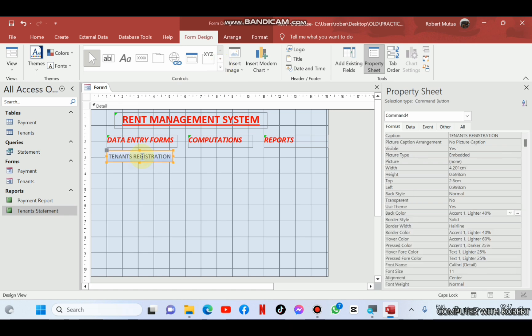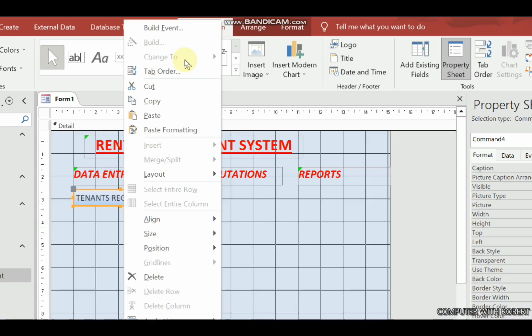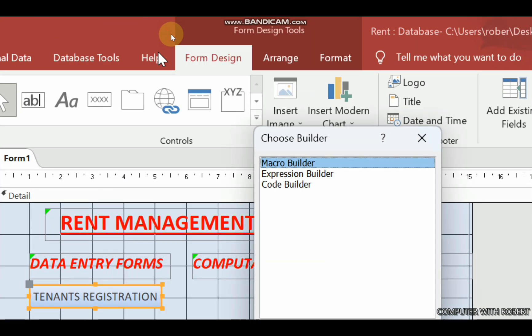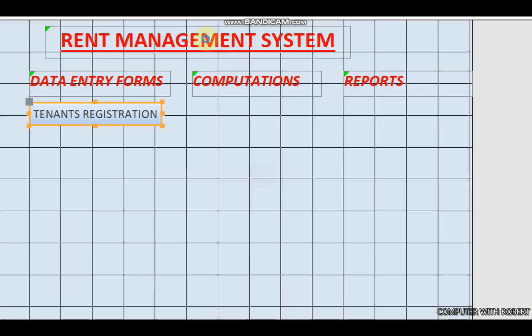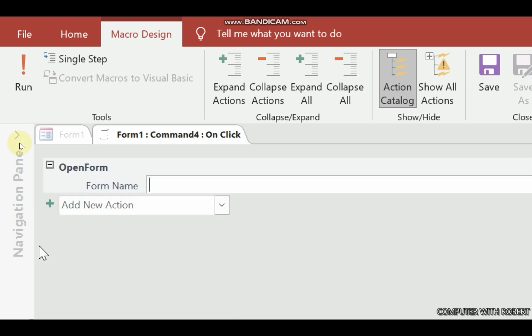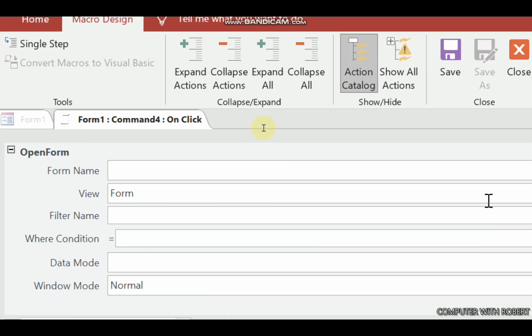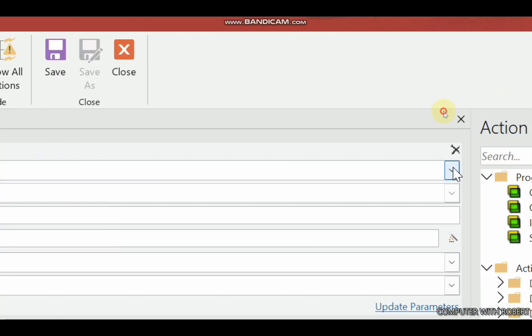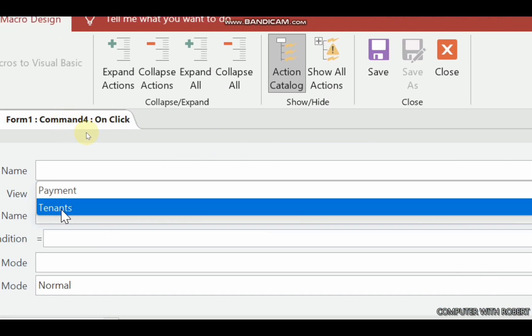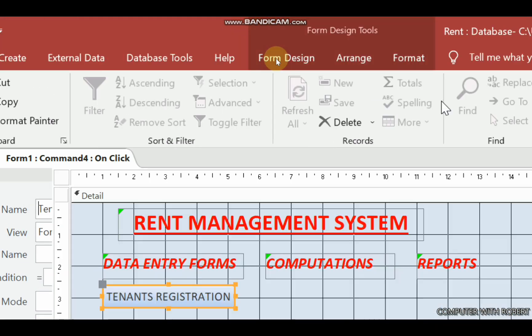Please be keen here. We are going to add a macro on this button by right-clicking it and then selecting build event using a macro. And this macro should enable us to open a form and the form should be tenants form, save and close.